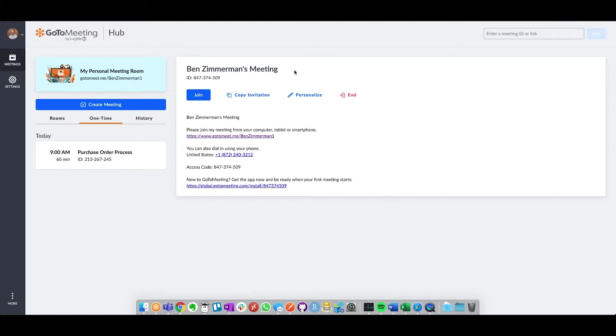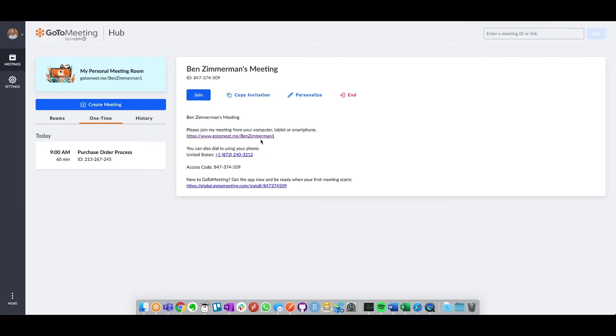When you first log in to GoToMeeting, you're going to see your main meeting page on the right. This holds your personal meeting room link, which can be sent to anyone via text or email, and as long as you have joined that meeting, they can utilize that link to join with you. Think of this as quick huddles, things that may not already be on your calendar.